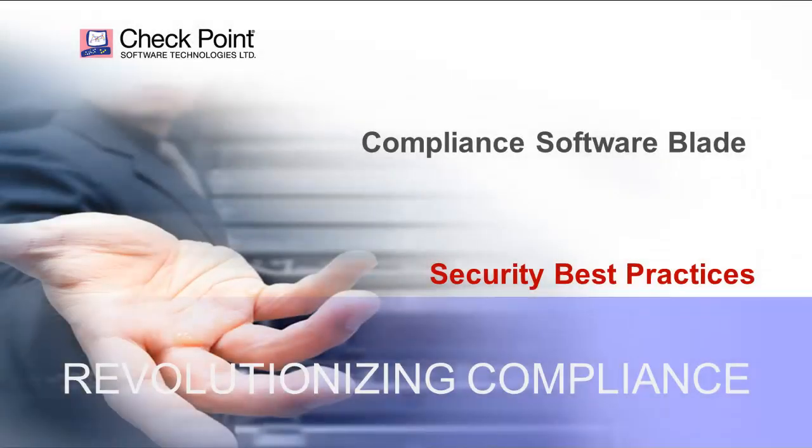Hello and welcome to the Checkpoint Compliance Software Blade demonstration series. Today we will show you how you can align security and compliance with Checkpoint security best practices.